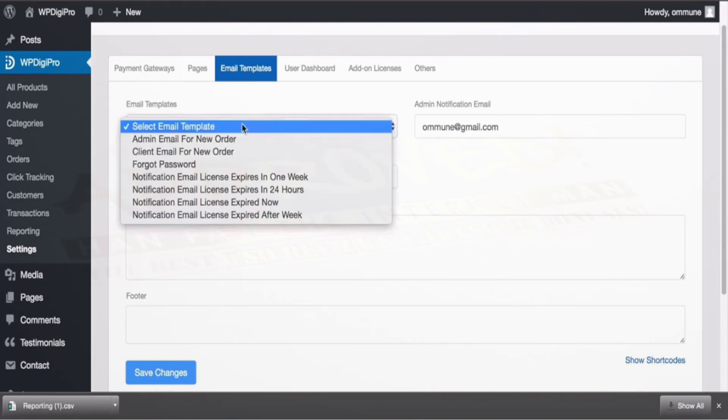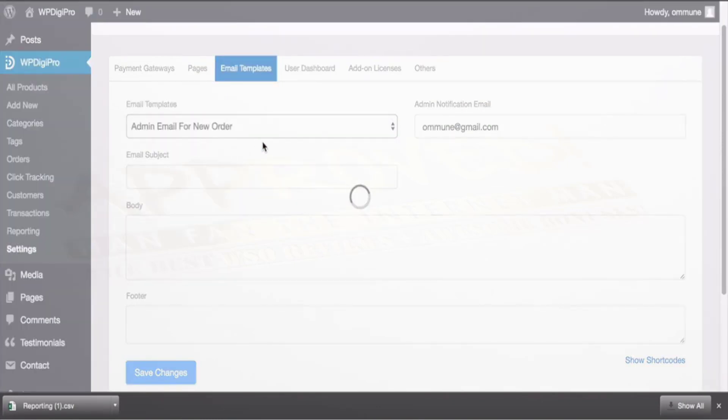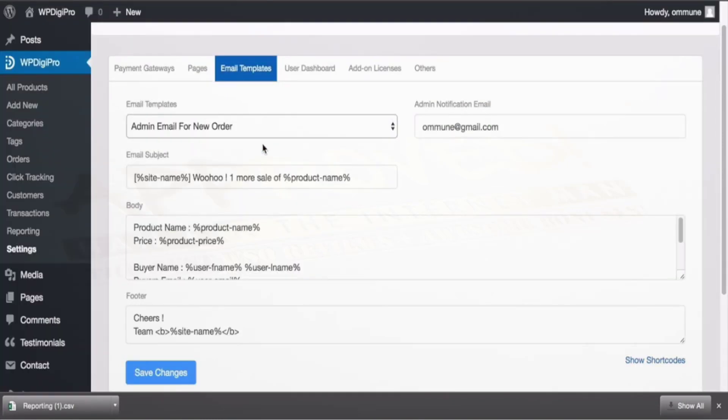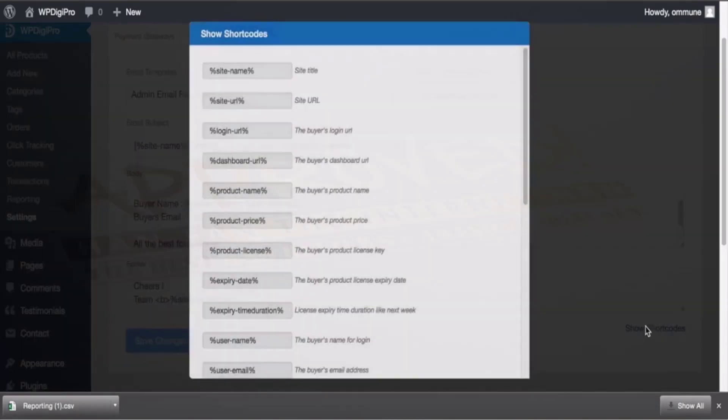In this email templates area you set all the emails which will be fired as soon as a particular activity happens. For example, this mail will be sent to admins when a sale is made, and here you see shortcodes which you can use in this particular default body section.